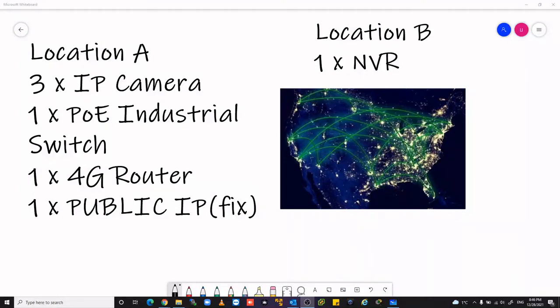Hi guys, in this video I will show you how to connect an IP camera to a remote location with one network video recorder.